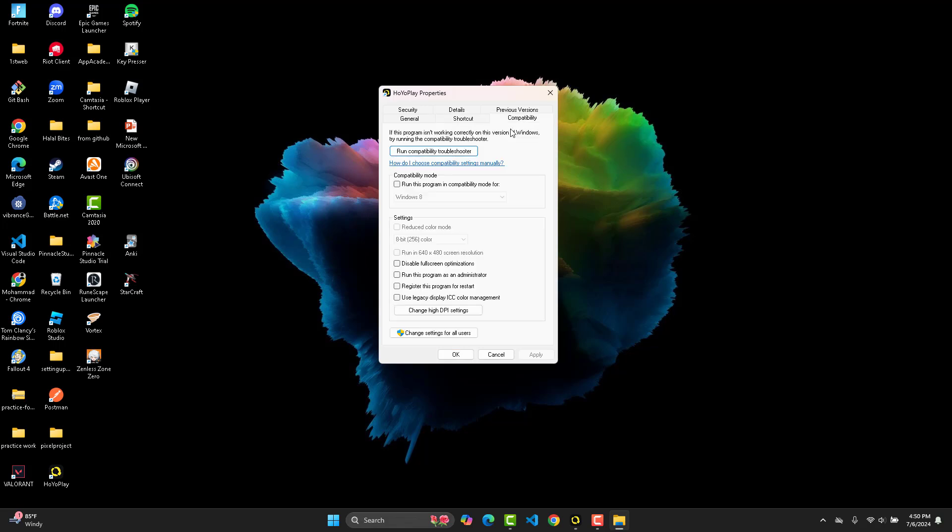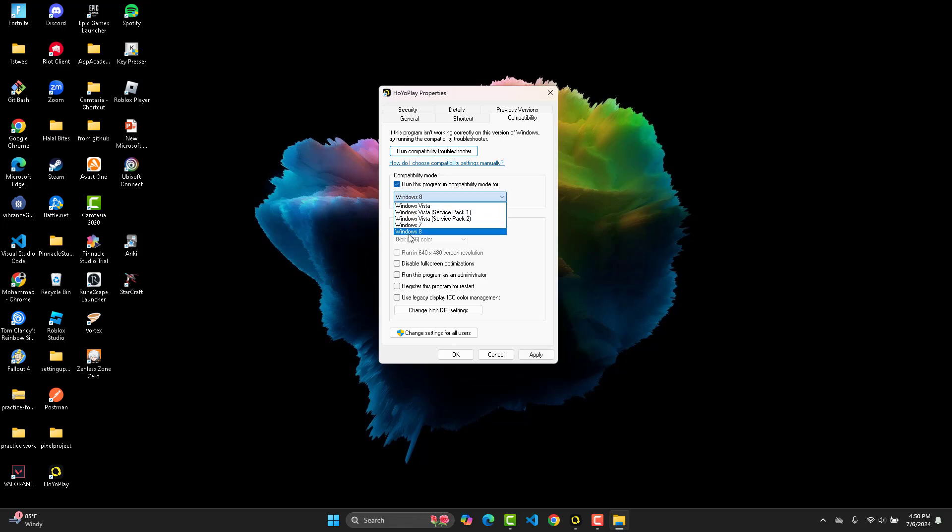From the Compatibility tab, you're going to check two boxes. The first one is run this program in compatibility mode for whatever the latest one is, and then the second thing you're going to check is run this program as an administrator. Once you check those two boxes, you're going to hit Apply and then hit OK.